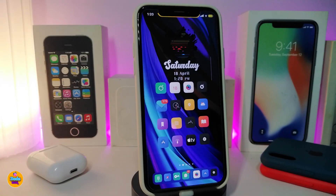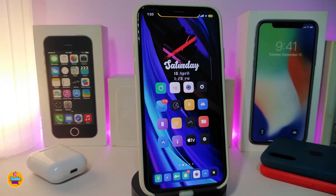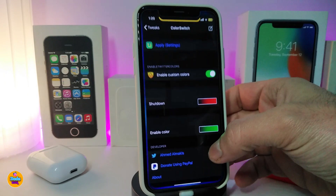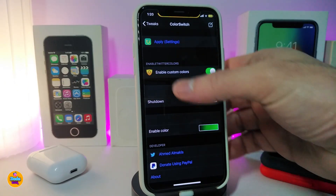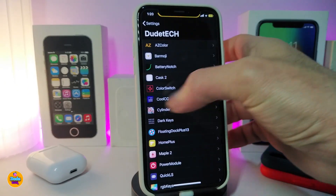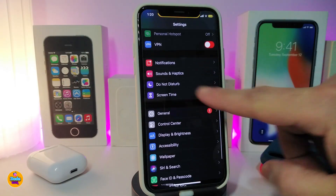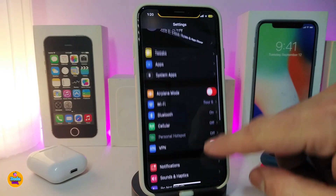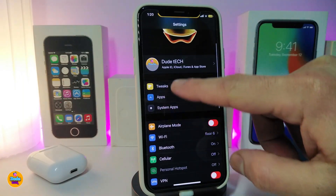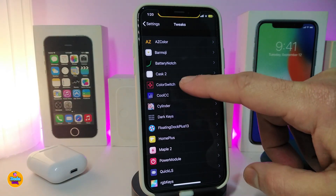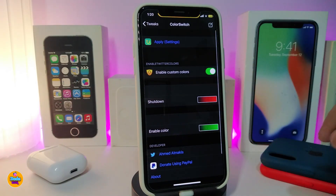Number one on my list is Color Switch. This tweak will allow you to colorize all the switches you have under Settings. If I navigate to Settings right now, you can see I have switches here — and even going deeper into Settings will show you even more. Once you download the tweak it gives you more style options.